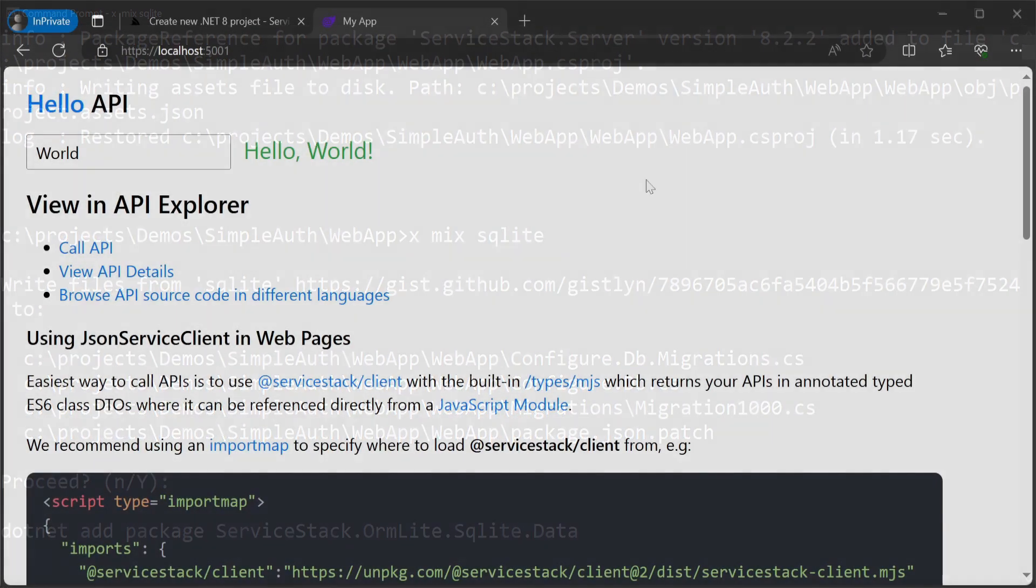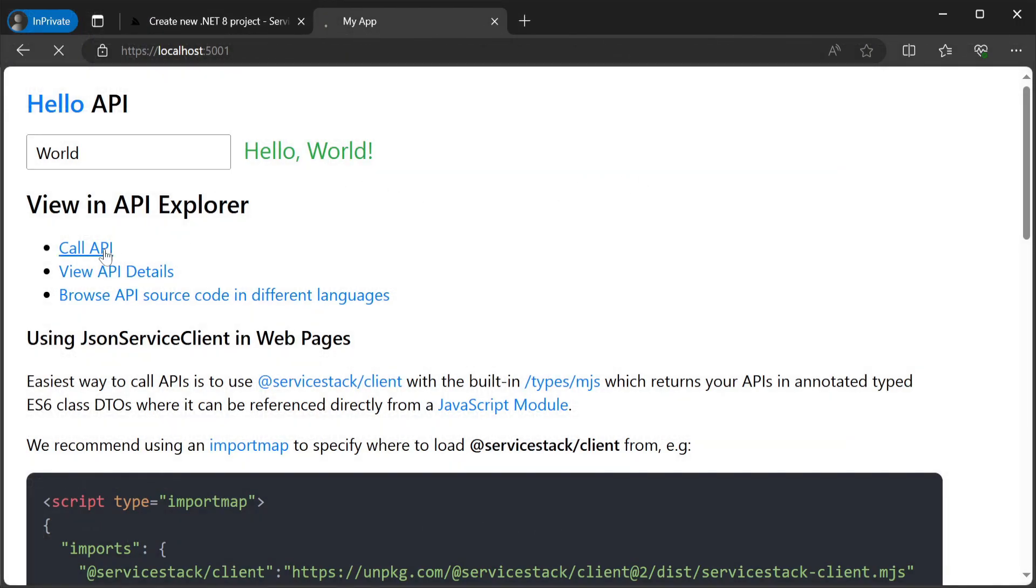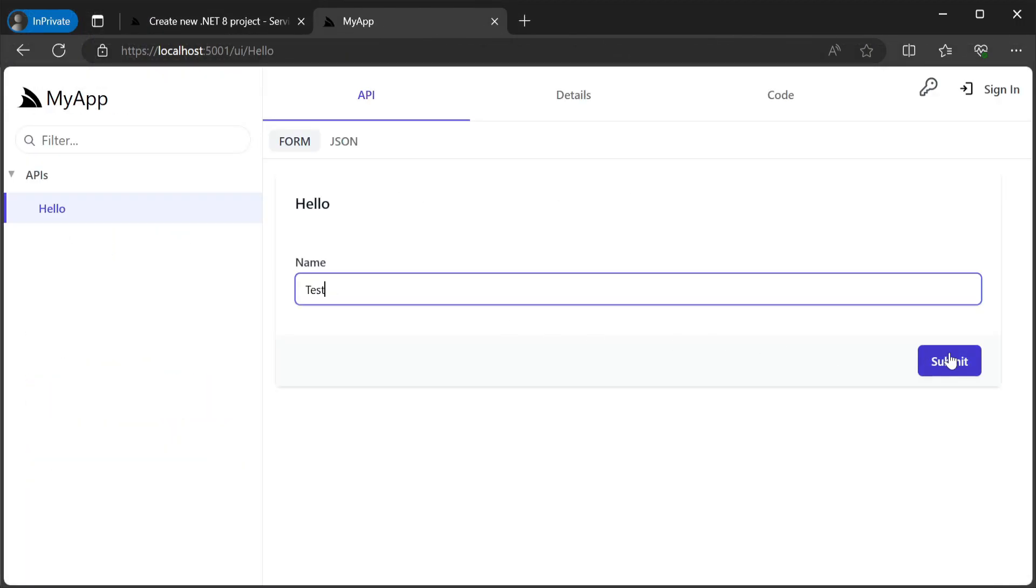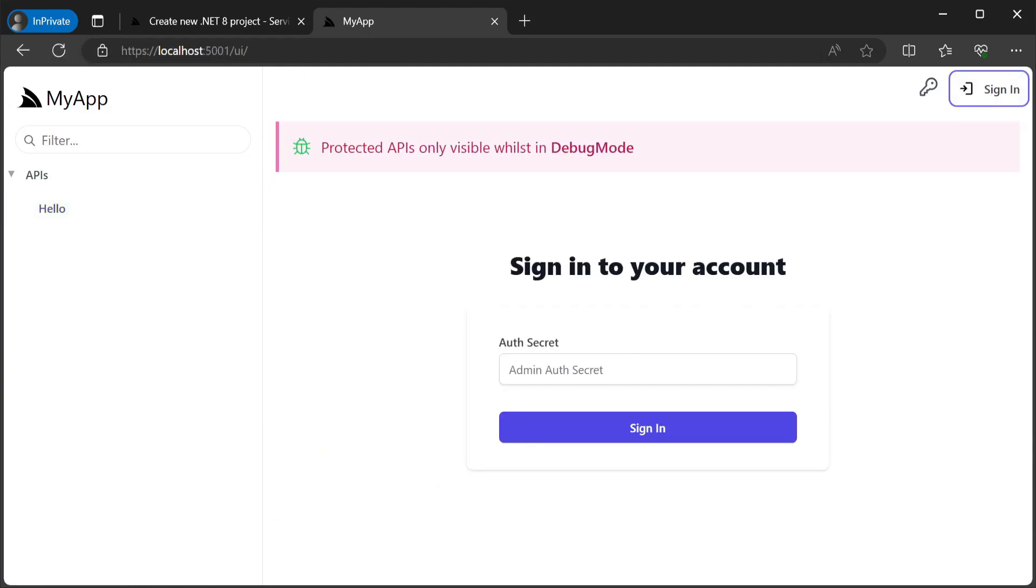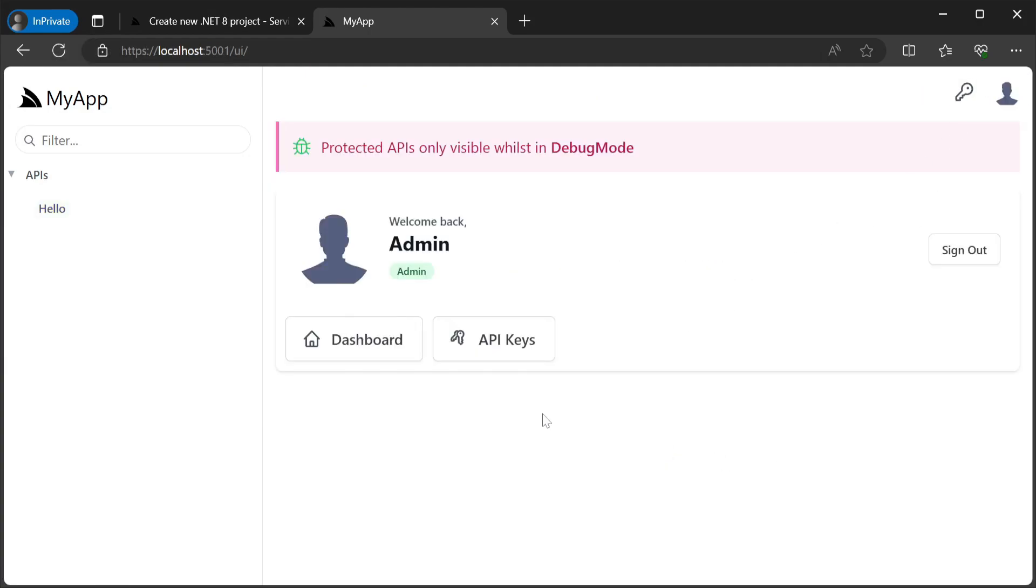If we run the solution at this point we will get a hello service which is open and doesn't require any form of authentication. However, our application is ready to use API key authentication and manage those API keys via the built-in admin UI.